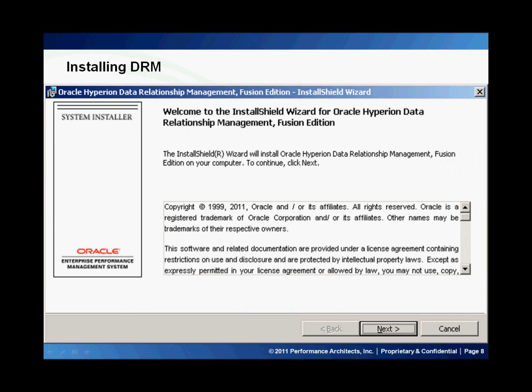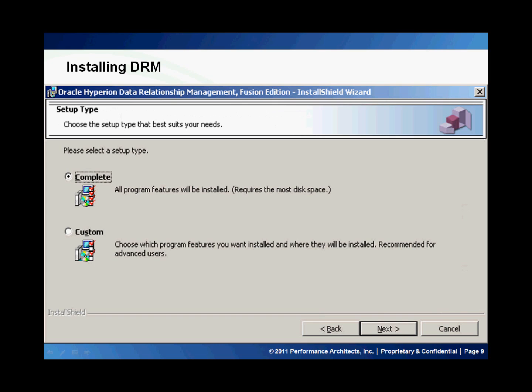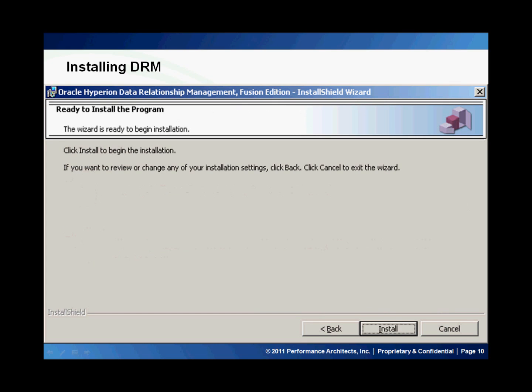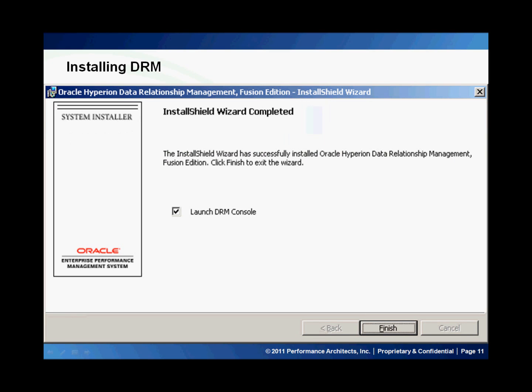We'll load this here. Simply click Next after you've read through the agreement, and we'll do a complete install, so we'll hit Next. Then we'll go ahead and hit Install. Congratulations, you've successfully installed DRM.